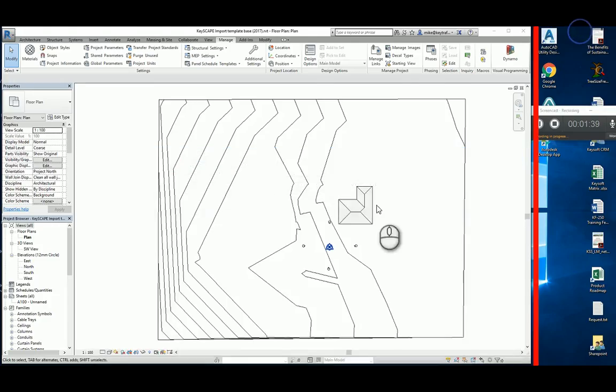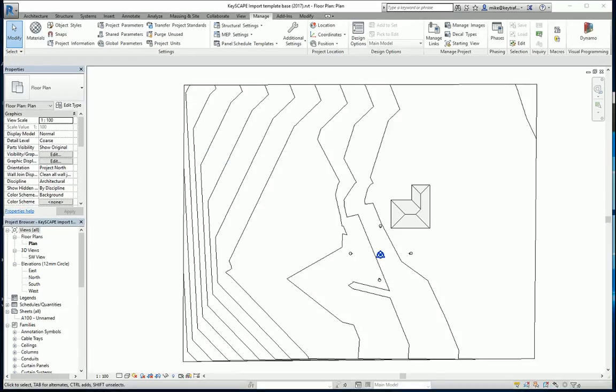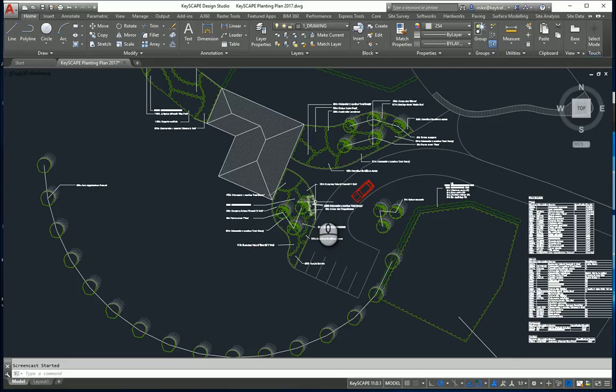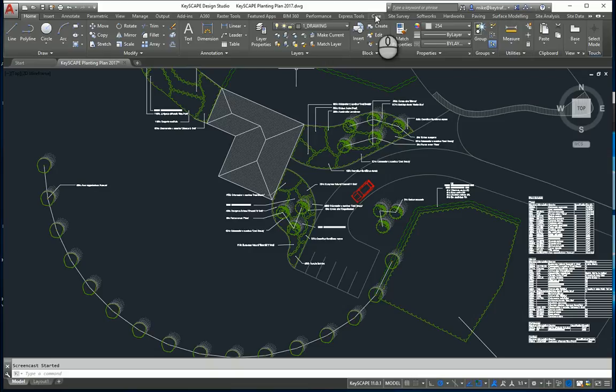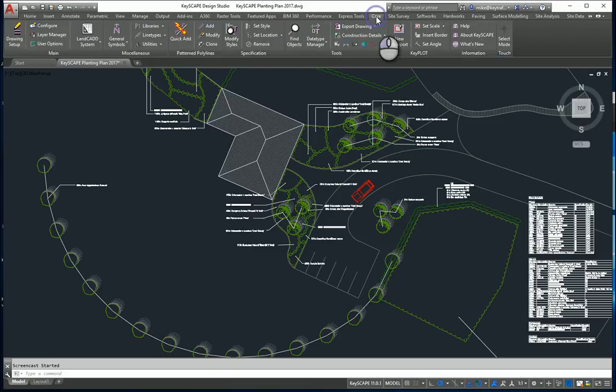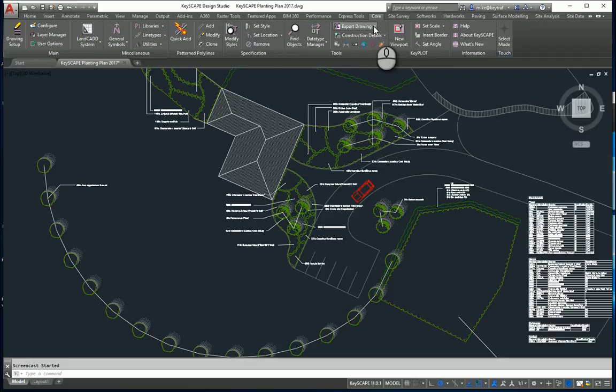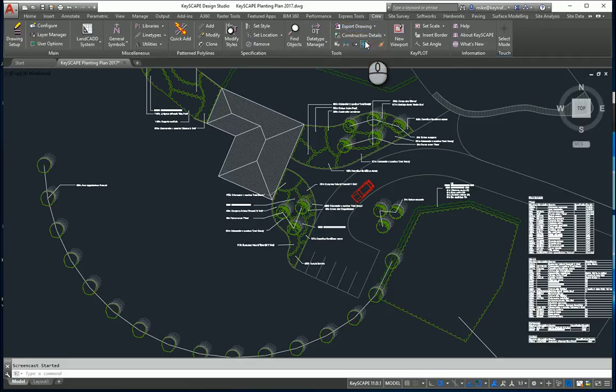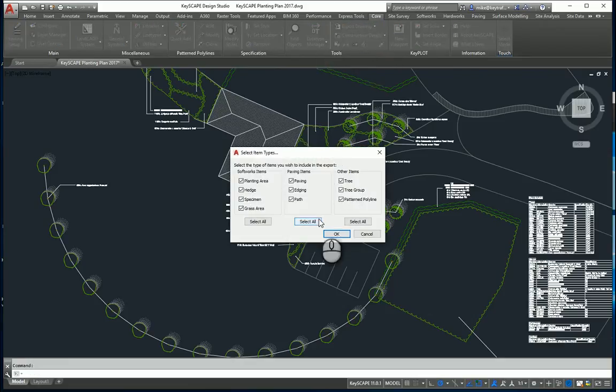So I go back to my Keyscape model. I now want to export the project, so if I go to Core, under Core we've got an option under Tools here to export to Revit. Pick on the option here. What this allows me to do is define what information I want to send out to Revit so that you're in control of what the architect gets.